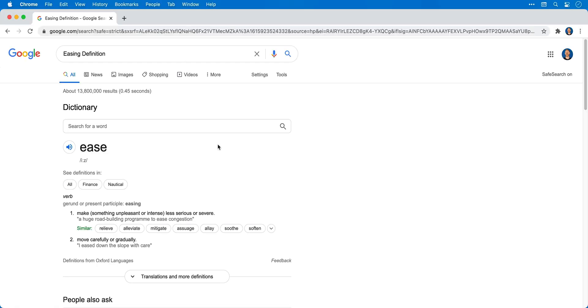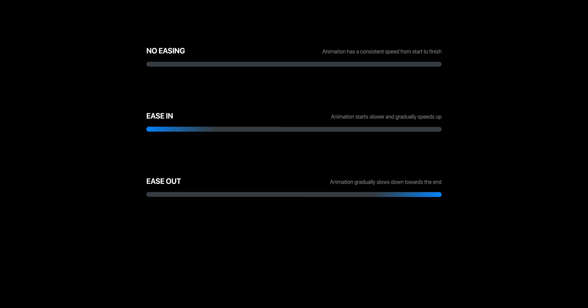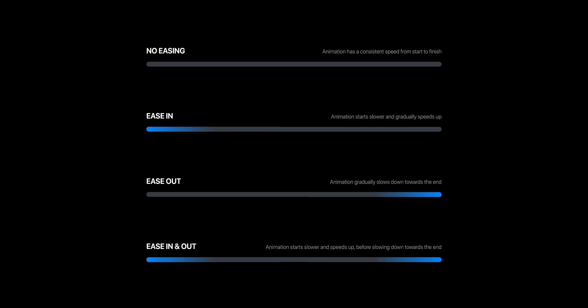If we look at number 2 it says to move carefully or gradually — ease, exactly. Now easing in the context of animation is very similar. For example, does the animation slow down towards the end or does it ramp up towards the beginning? And this can be controlled by adjusting the easing.